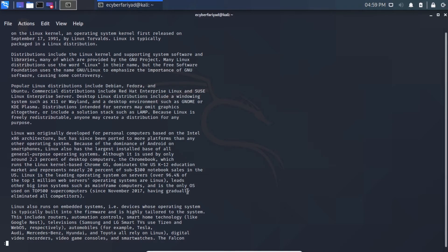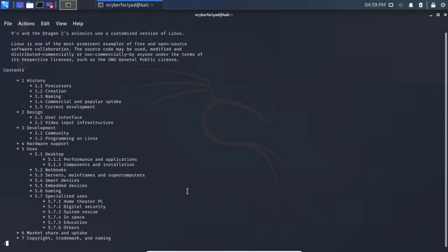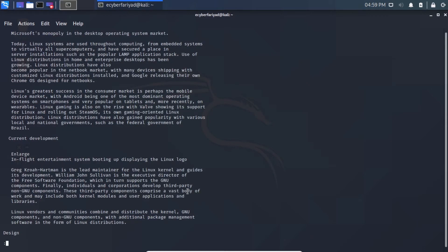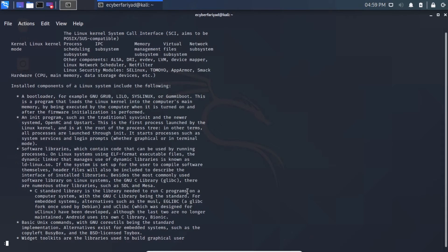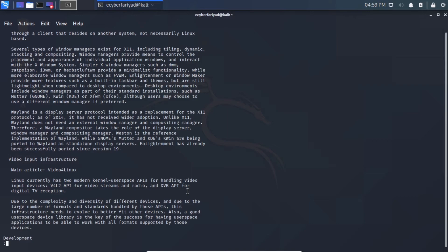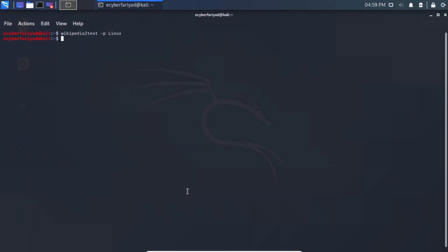Now the output is displayed in a clean, uniform layout. Press the spacebar to navigate to different pages. This makes the article much easier to read. You can see it changes page by page nicely. Press Q to exit pager mode.